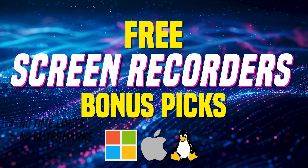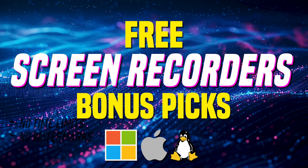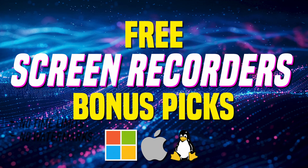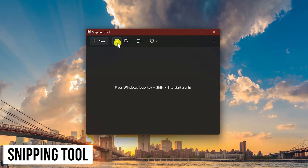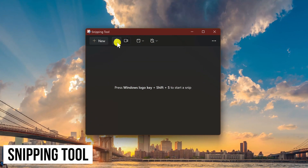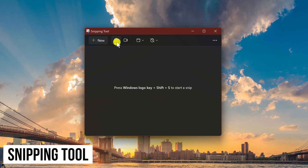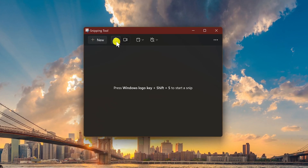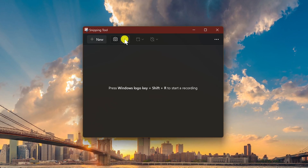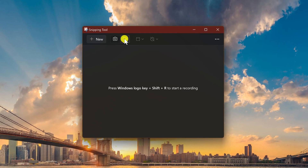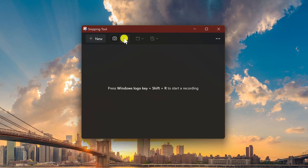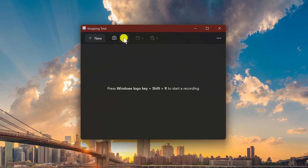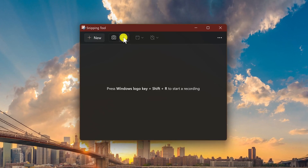Before we get to our top two, here are some other screen recorders that might be of interest to you. Built into Windows 10 and Windows 11 is their Snipping Tool, which has been somewhat useful for taking basic screenshots. It now has a screen recorder, which is great for short videos of 10 minutes or less, with many users reporting stability issues on long-form videos.